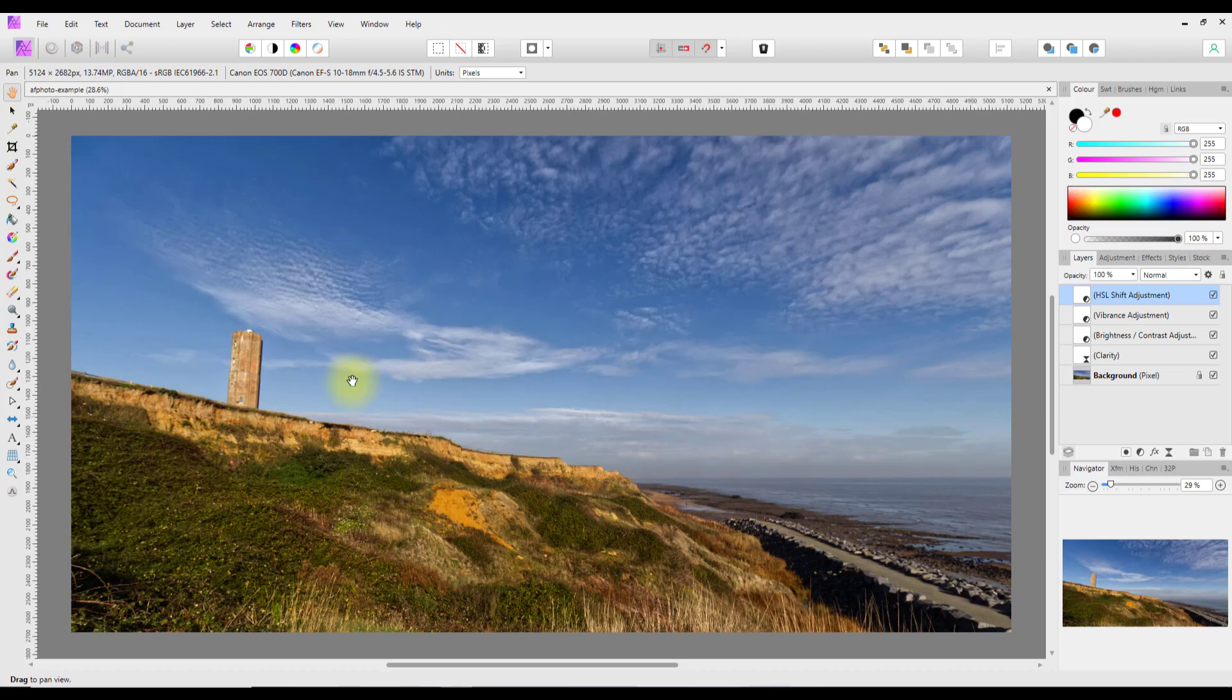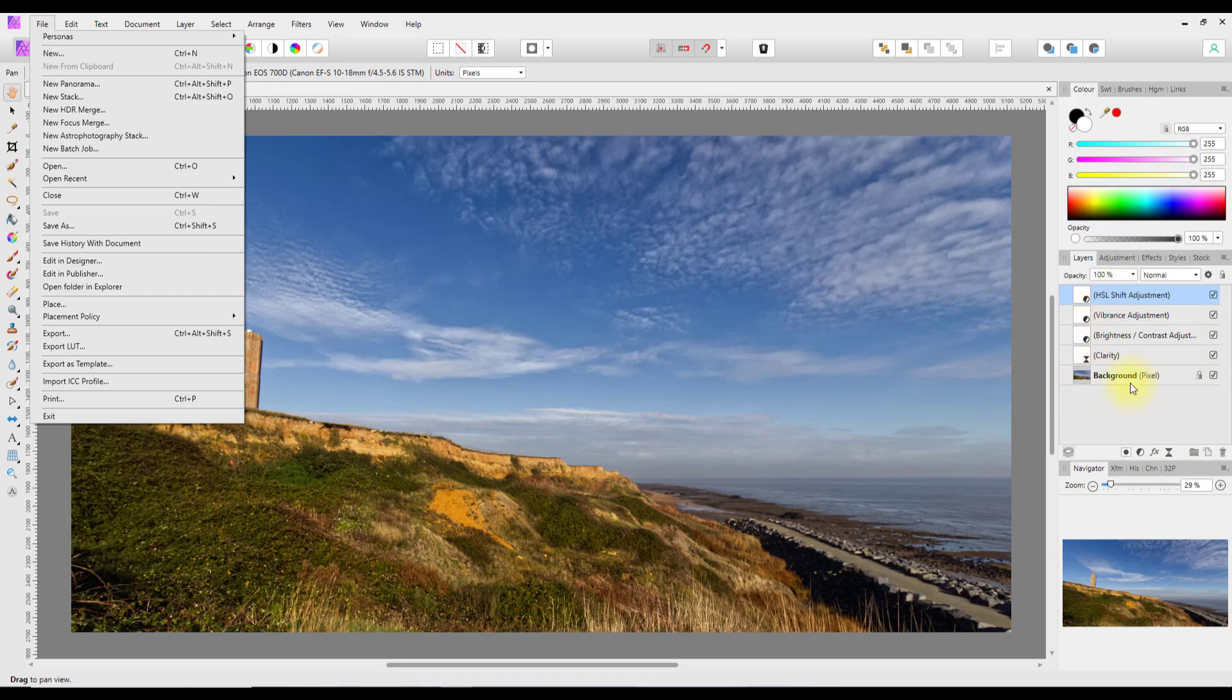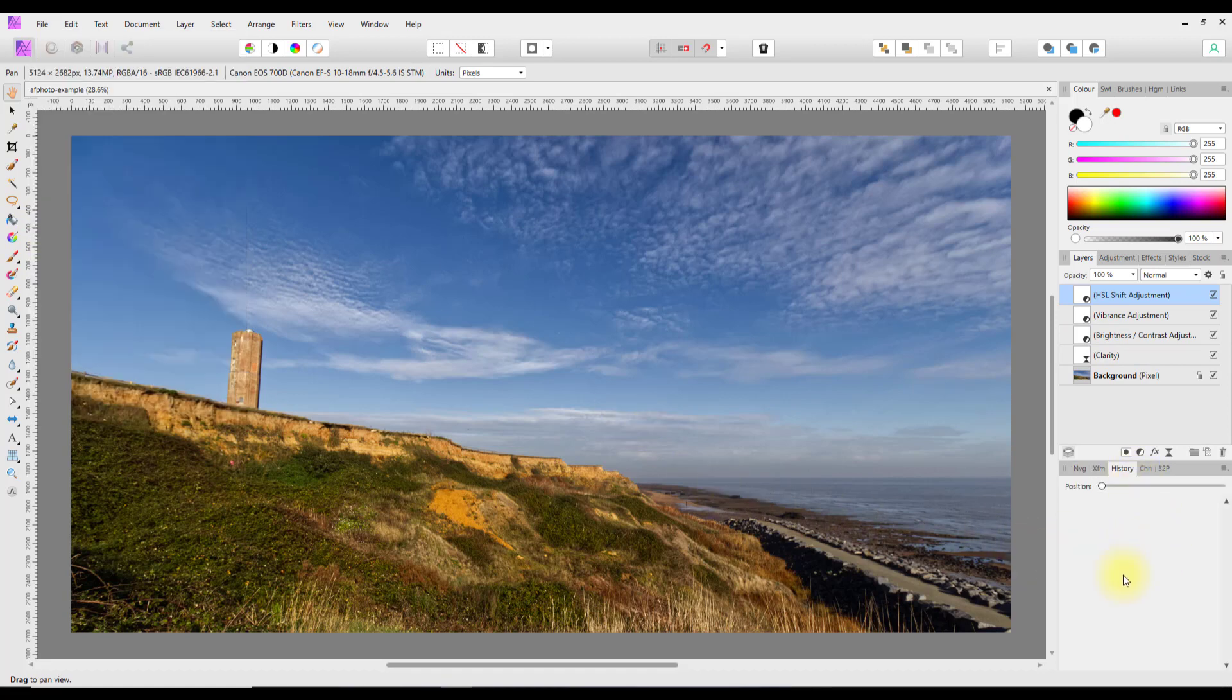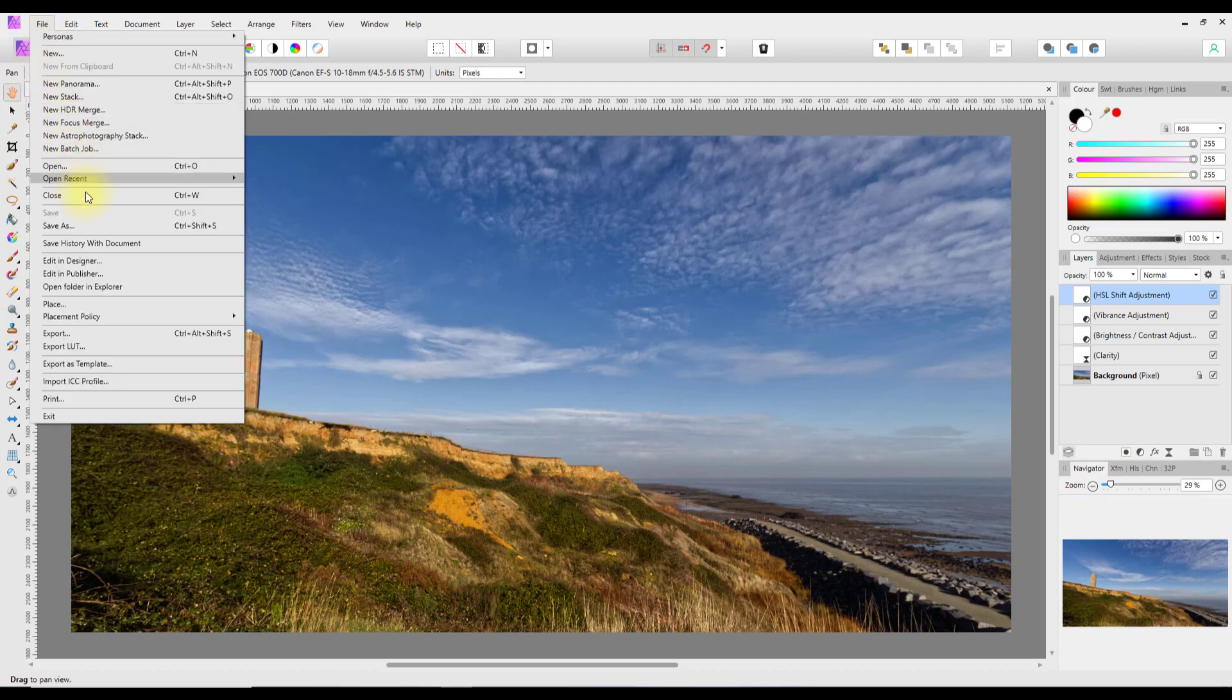If you use Save As, it will save everything: the background and all the layers. If you include Save History with Document, it will save your history, which I don't have in this particular one. If you want to save your history, you do that first and then go to Save As. It will make the file size a bit bigger but it is an option you could use.